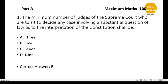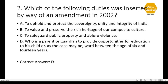Question 1: The minimum number of judges of the Supreme Court who are to sit to decide any case involving a substantial question of law as to the interpretation of the Constitution shall be — correct option is option B. Question 2: Which of the following duties was inserted by way of an amendment in 2002? The correct option is option D — it is a parent's or guardian's duty to provide opportunities for education to their child between the age of 6 and 14 years.